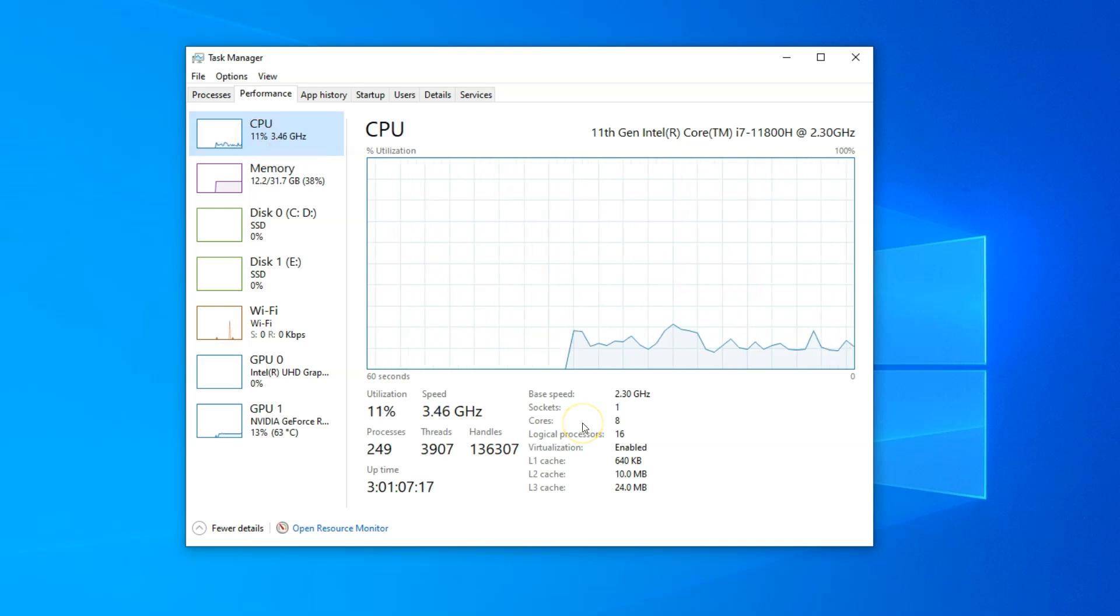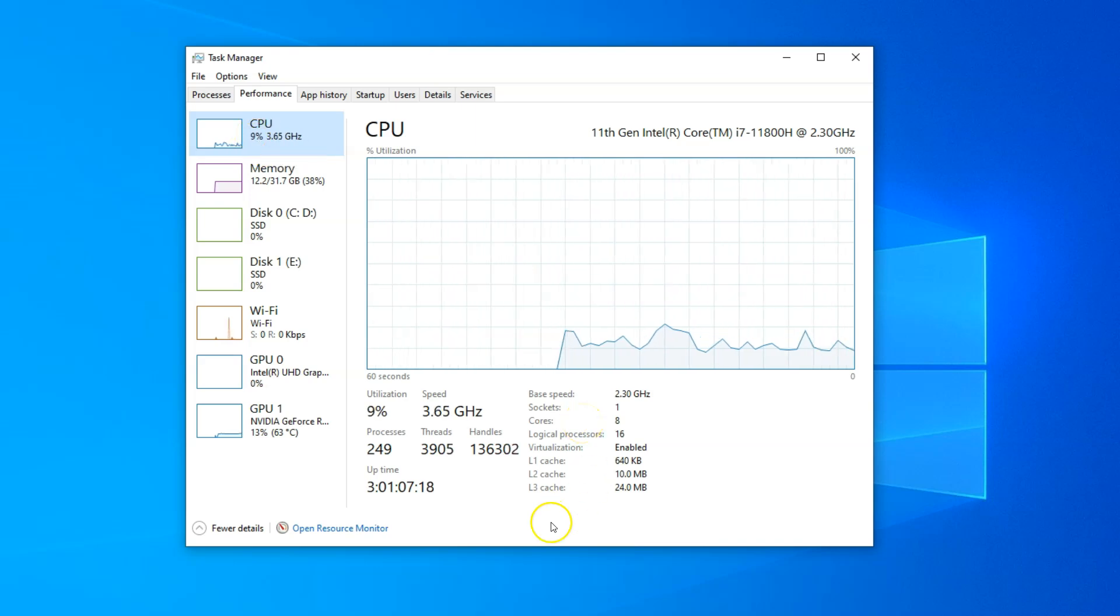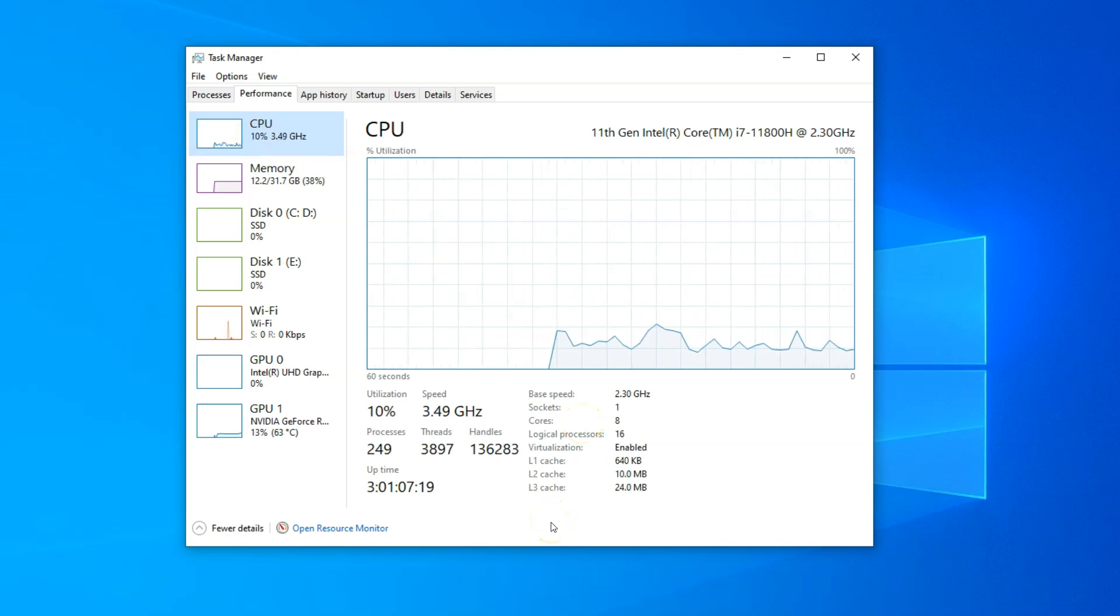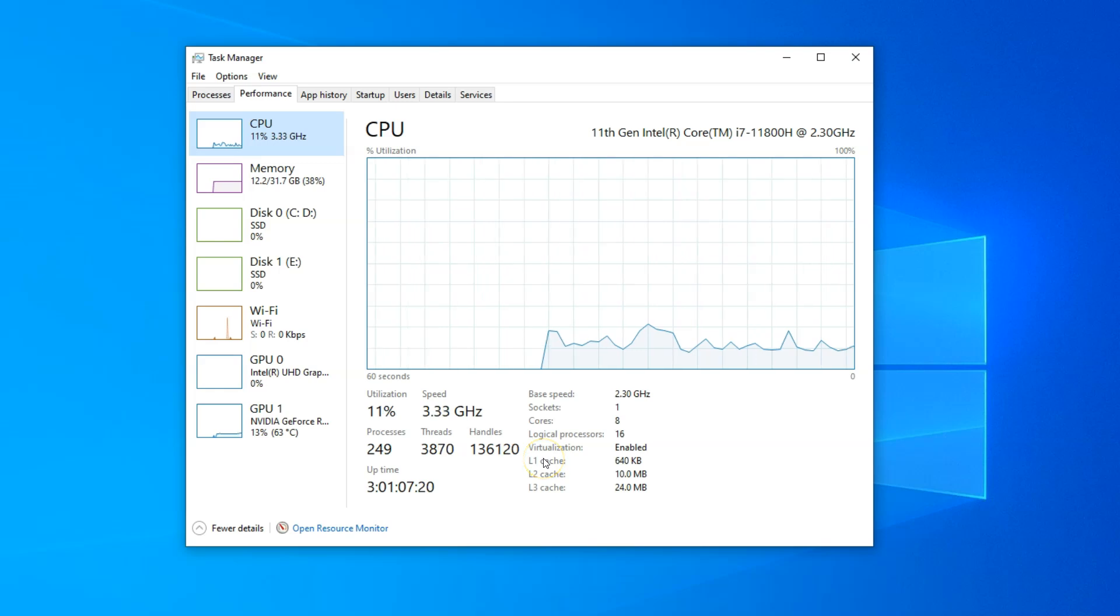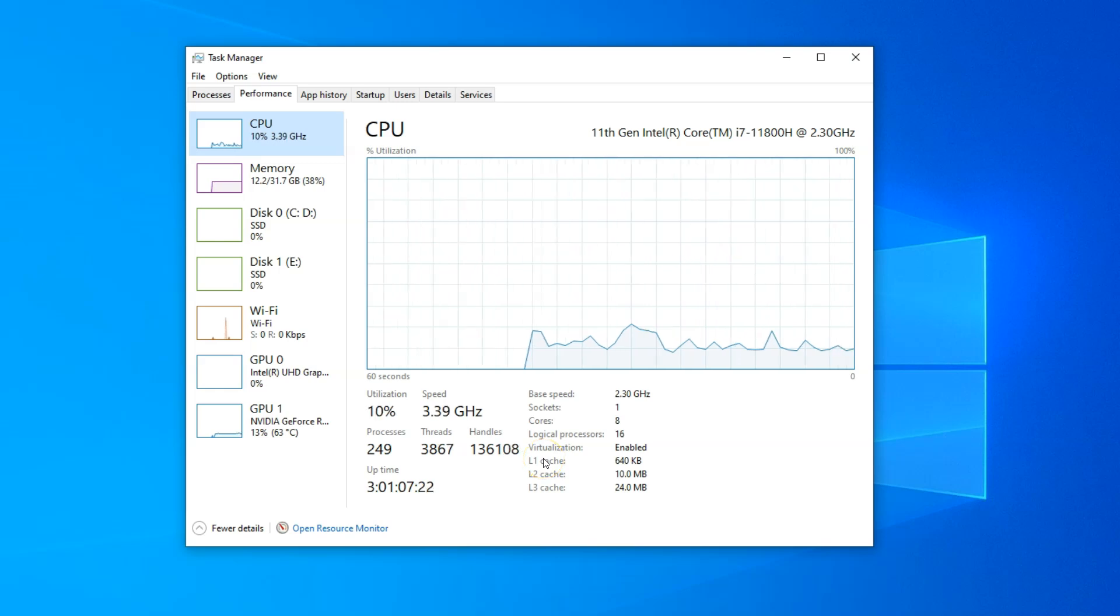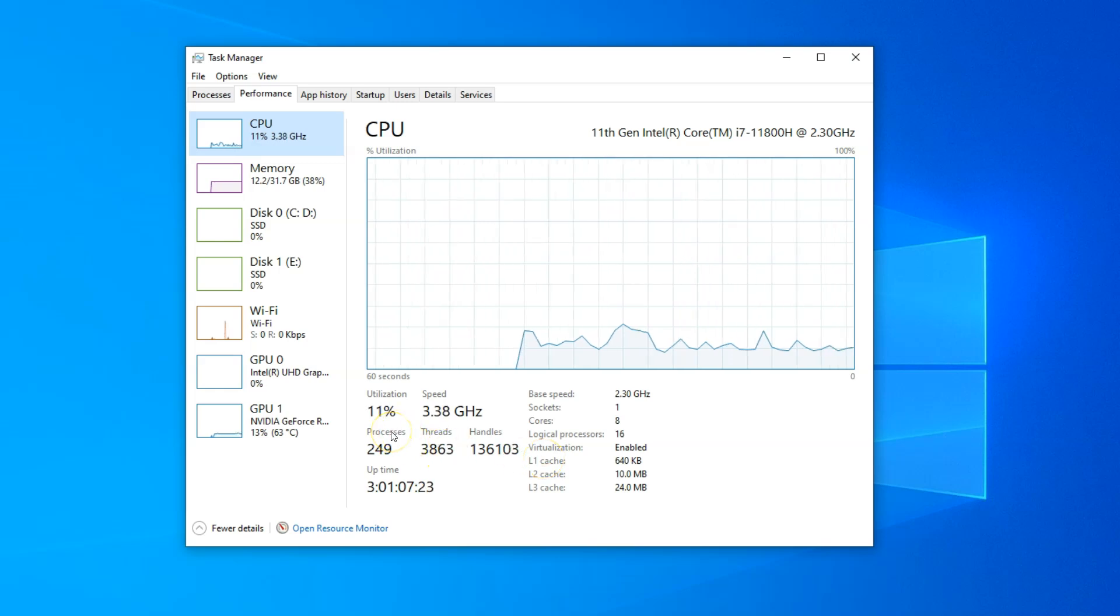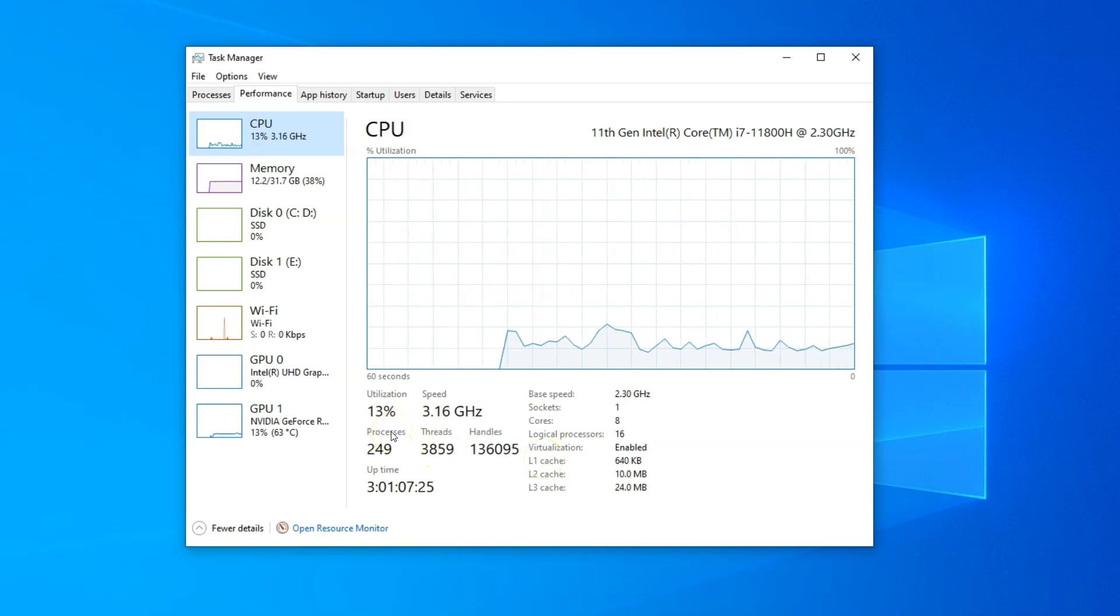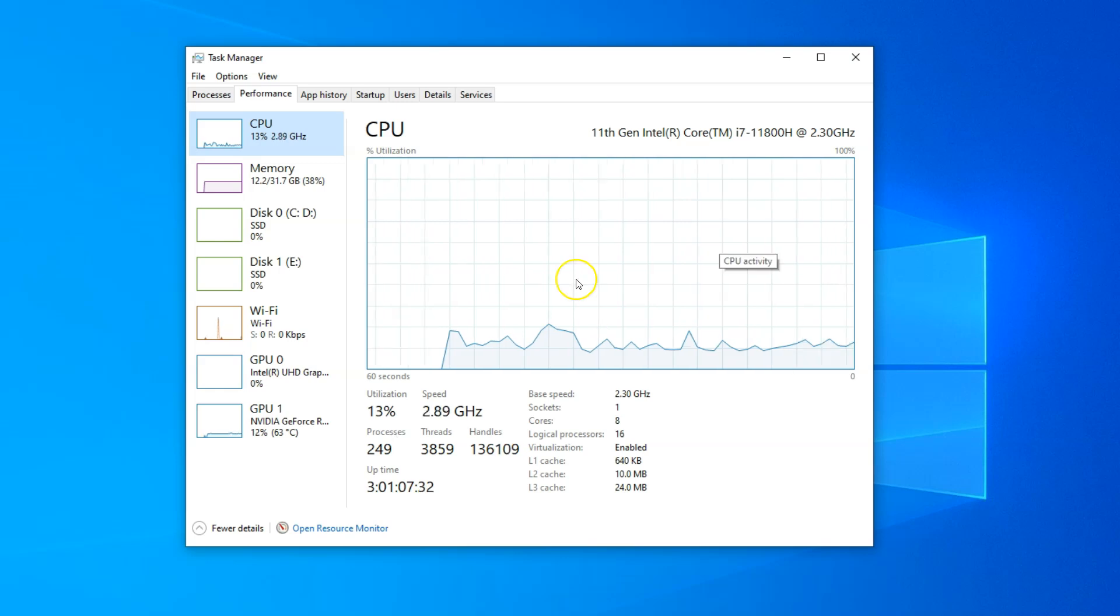Now, by default, this window shows you the overall utilization of the CPU. This percentage here is the overall utilization of the CPU.